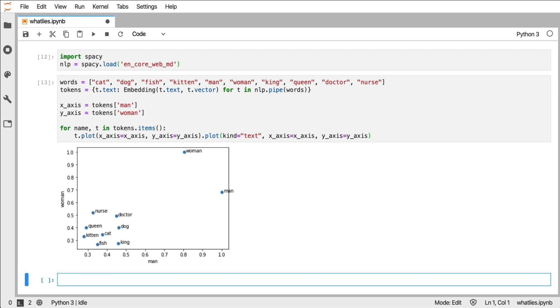This is nice but we can go a step further. Having a dictionary that deals with all these embeddings, that's kind of tricky. And also we might be able to do something that is quite interactive as well. And that's why in What Lies we have a notion of an embedding set as well as a notion of a language backend.